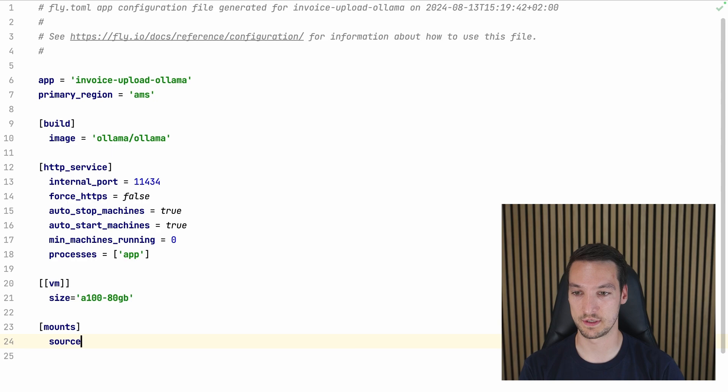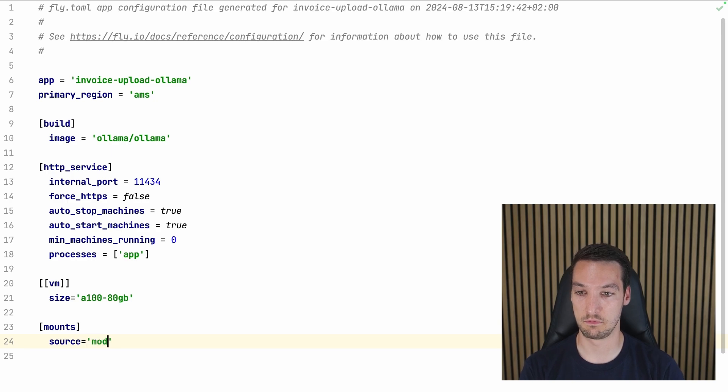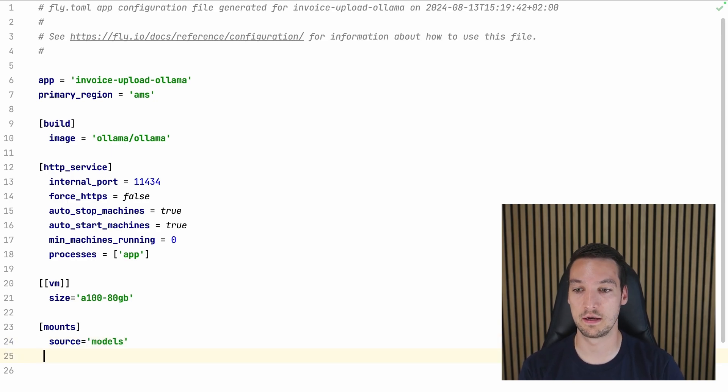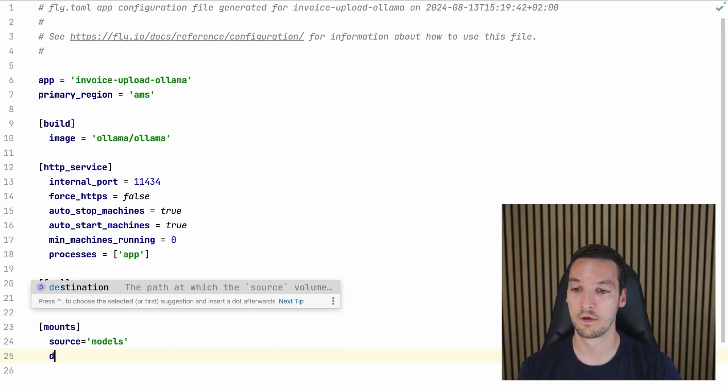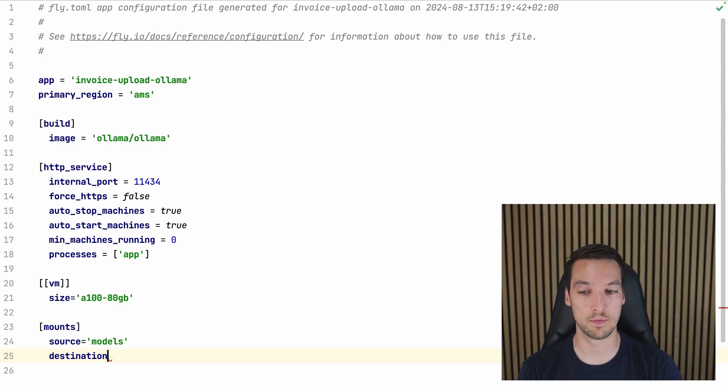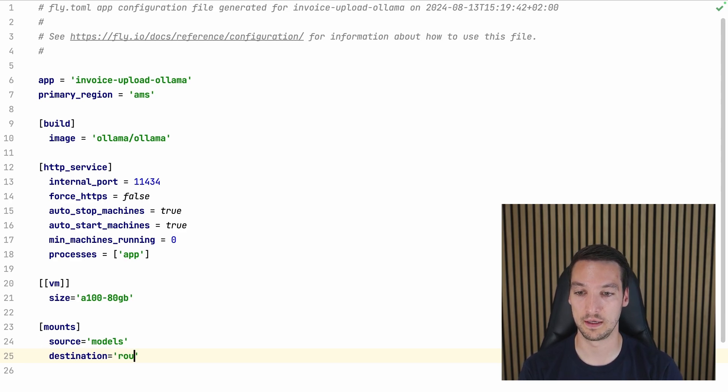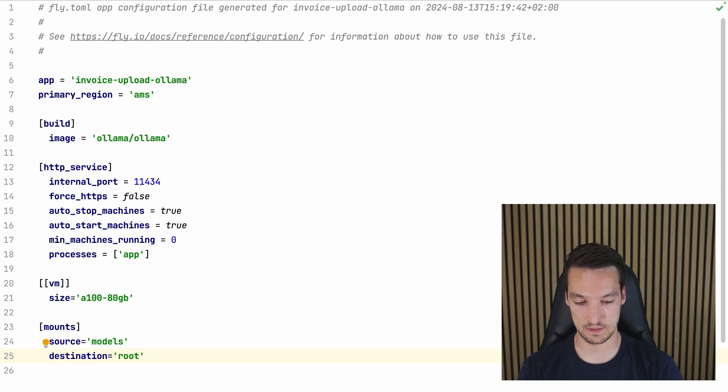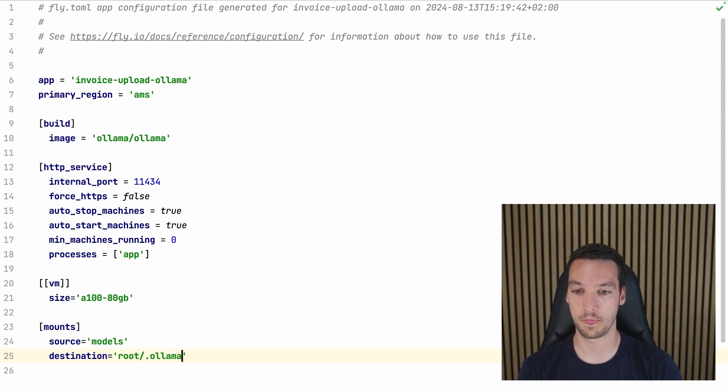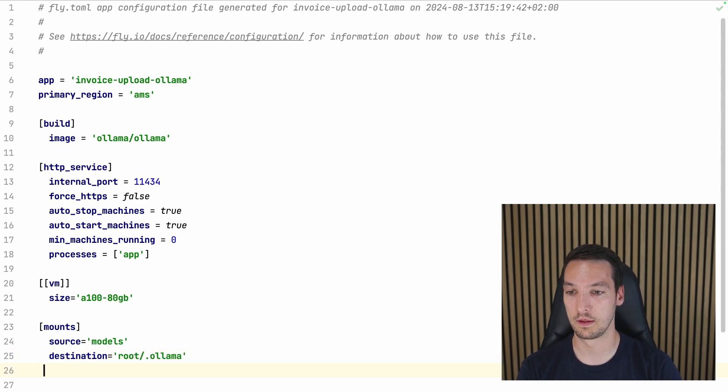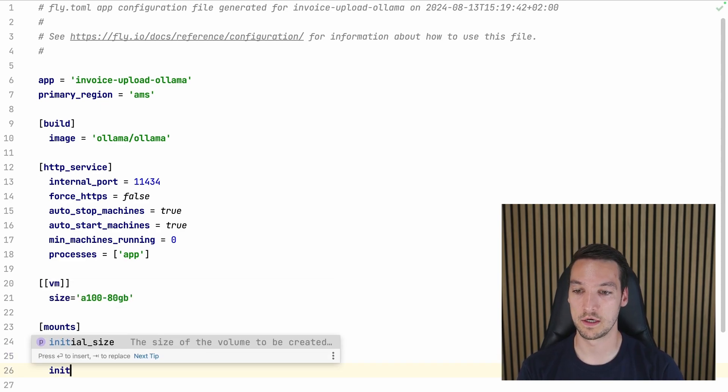And now we just need a place to put our model. So let's add a mount. The source is models, for example. That's just the name we give our storage. The destination is where it will be mounted inside of the application.